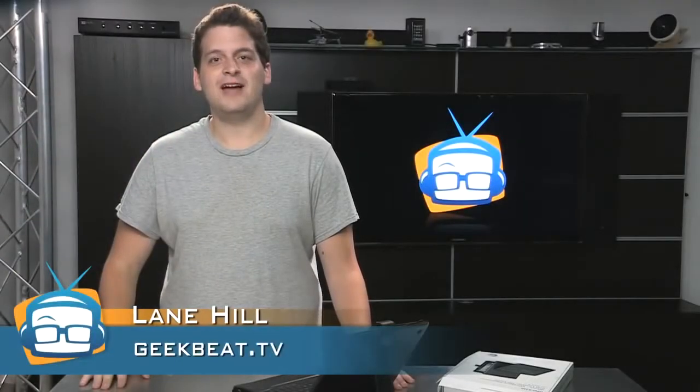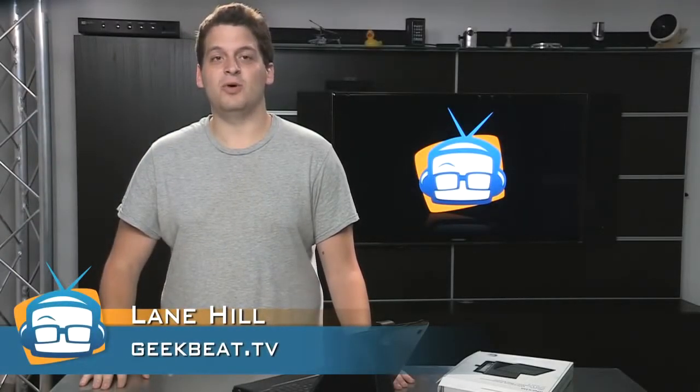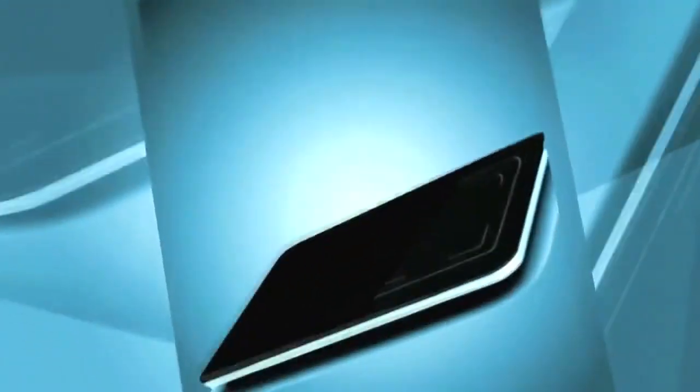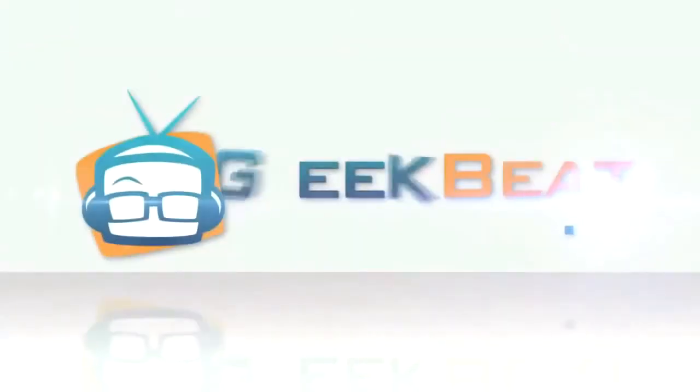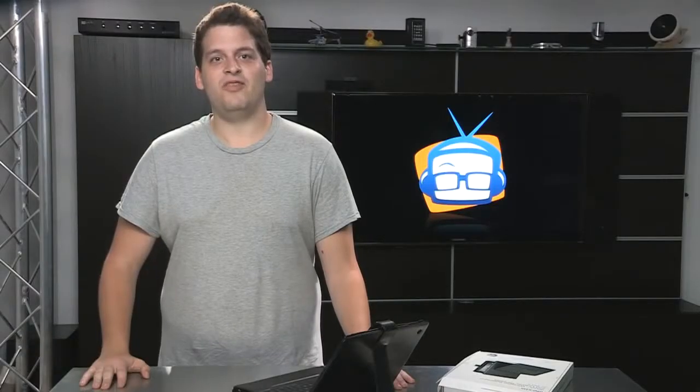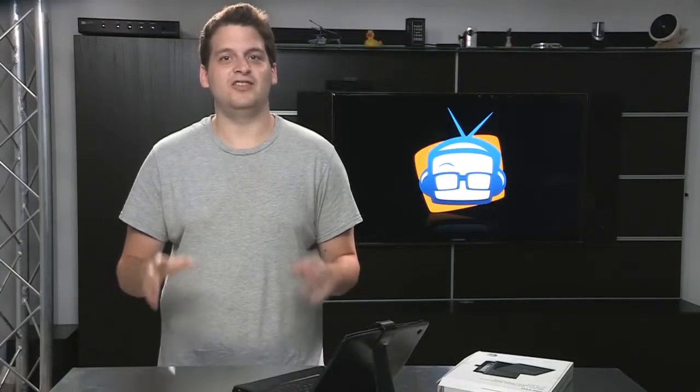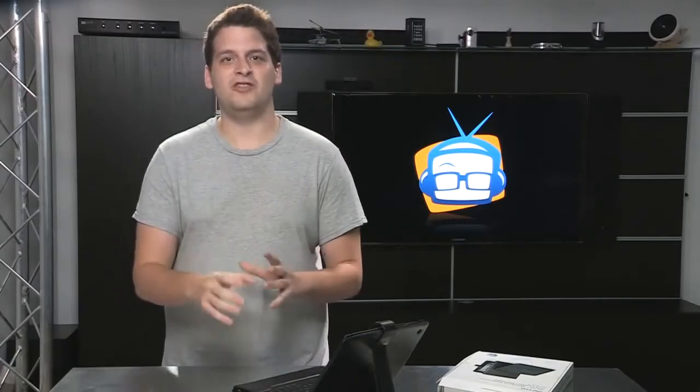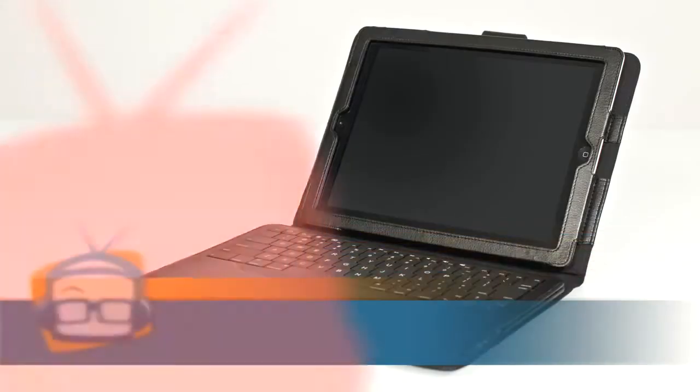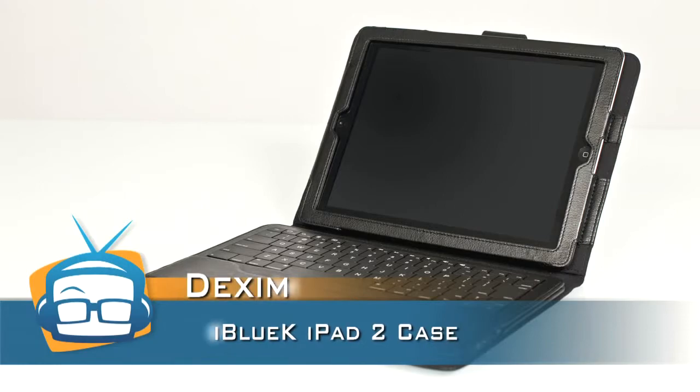Hello! I'm Lane Hill showing you the Dexam iBlueK iPad 2 Keyboard Folio. It's a great professional looking case that turns your iPad 2 into a miniature laptop. The quality of the leather is top notch and it smells like leather heaven.